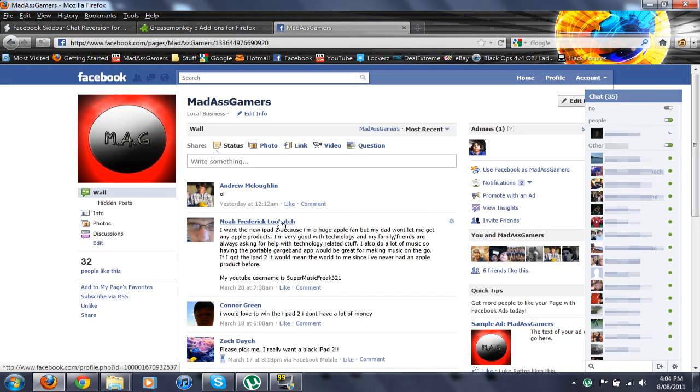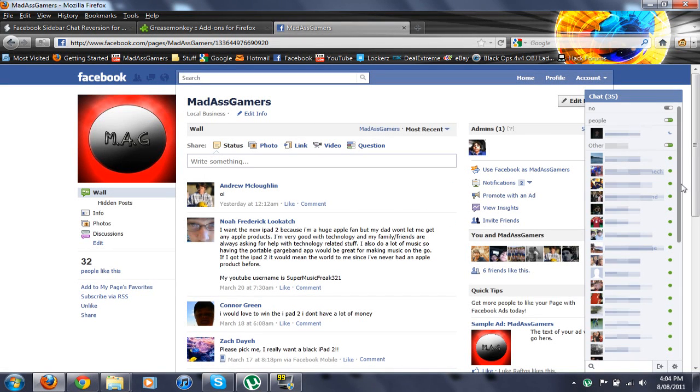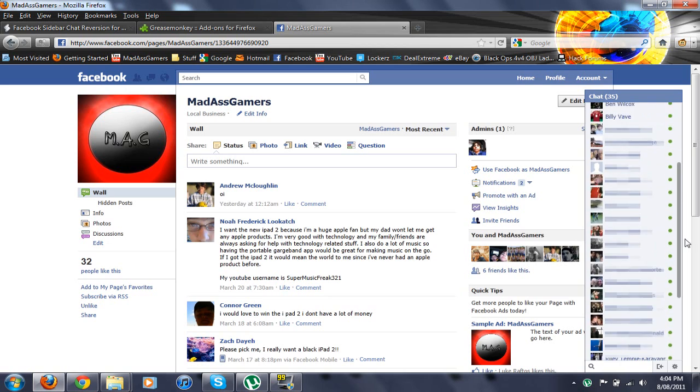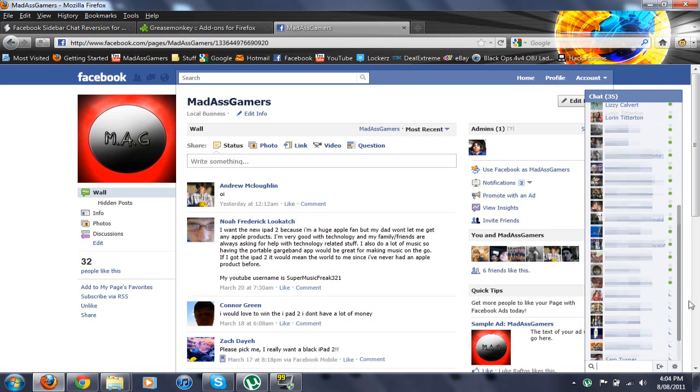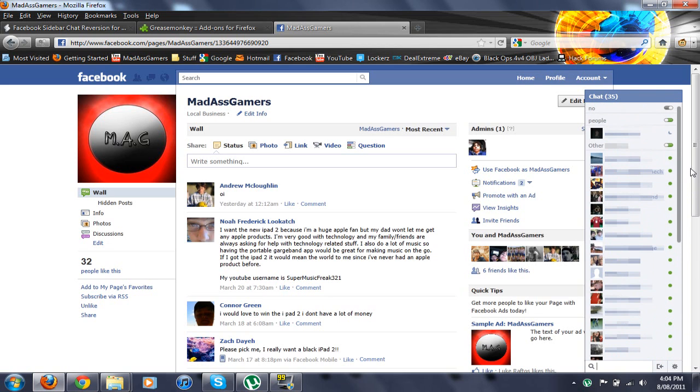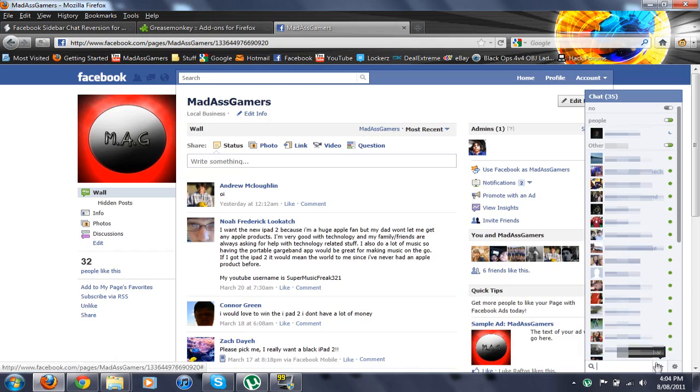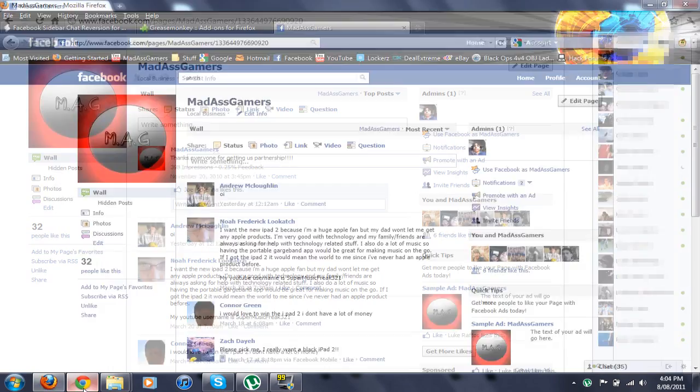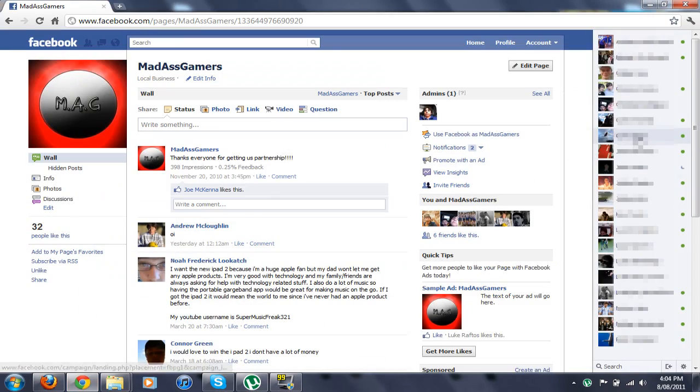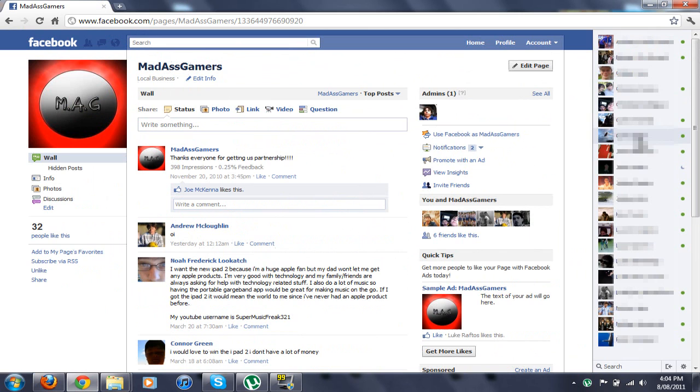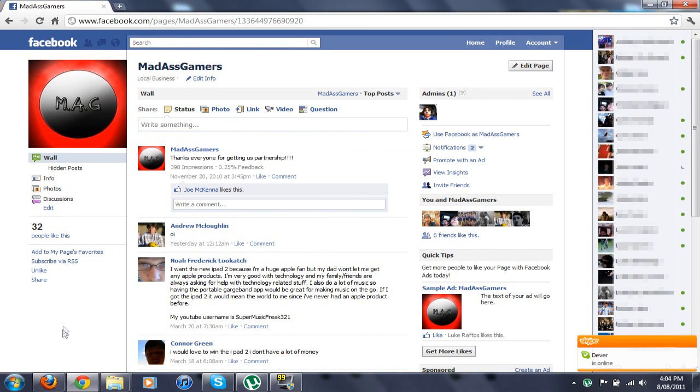Hey guys, Luke here, and in this video I'm going to show you how you can get the old Facebook chat back, so it shows all your friends who's online, and you don't need to search your friends to see if they're online. Yeah, the new one's so stupid, so this is how you get it back.